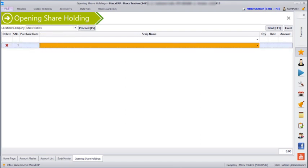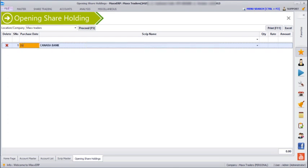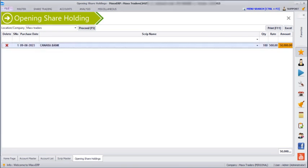I can also add shares here. You have to enter the quantity, the rate, and then we can just save.